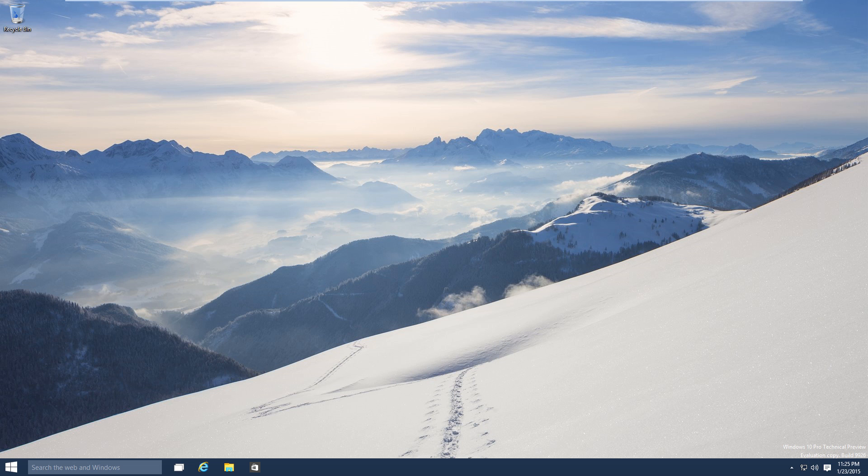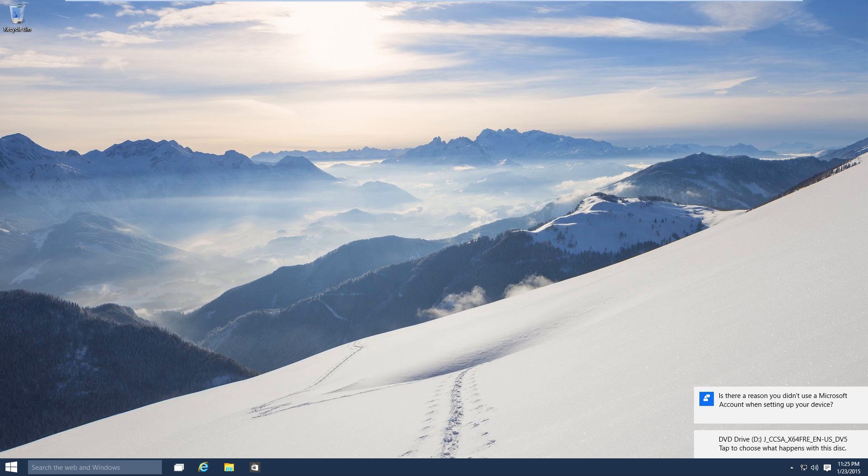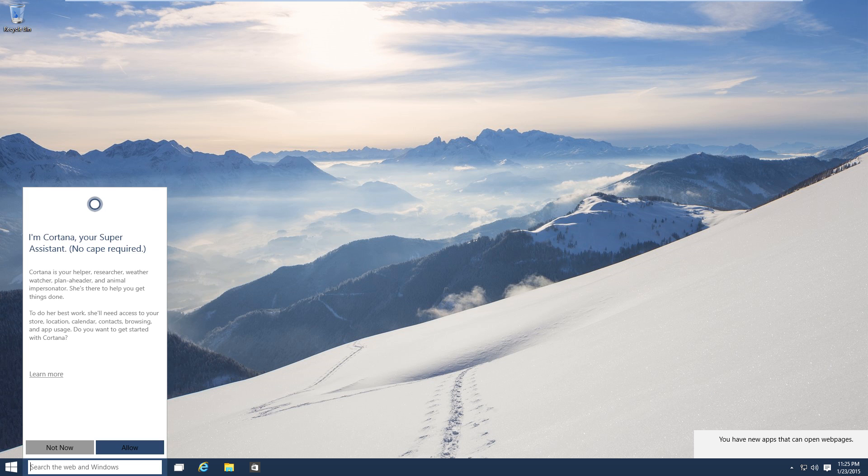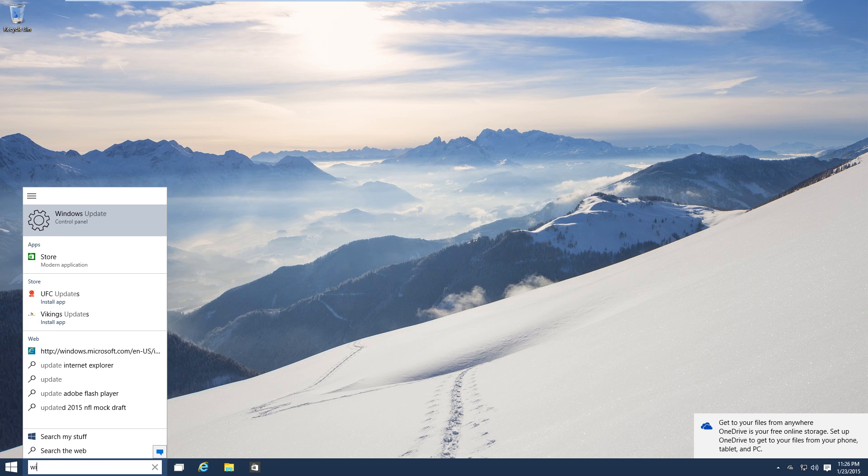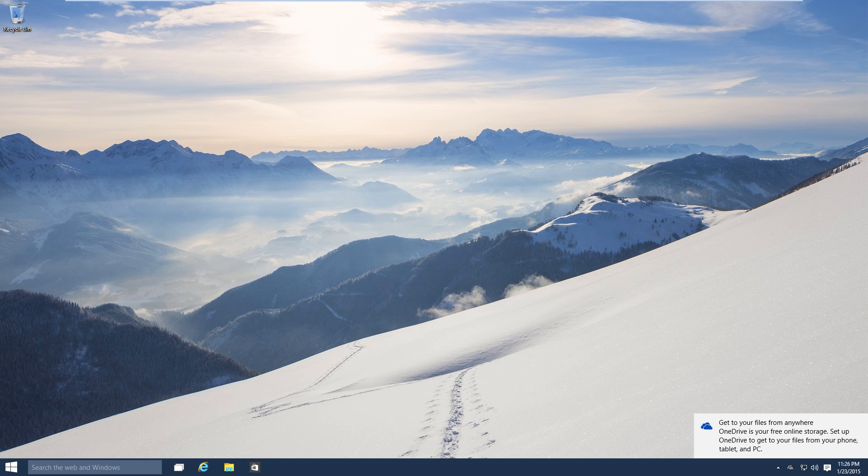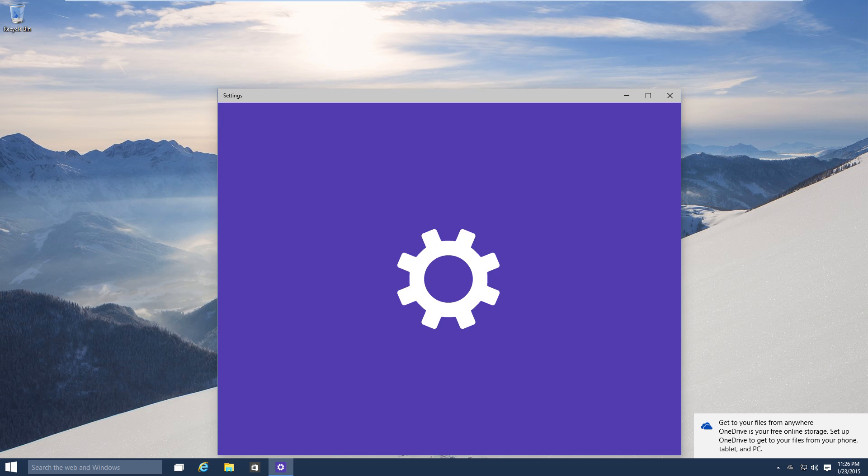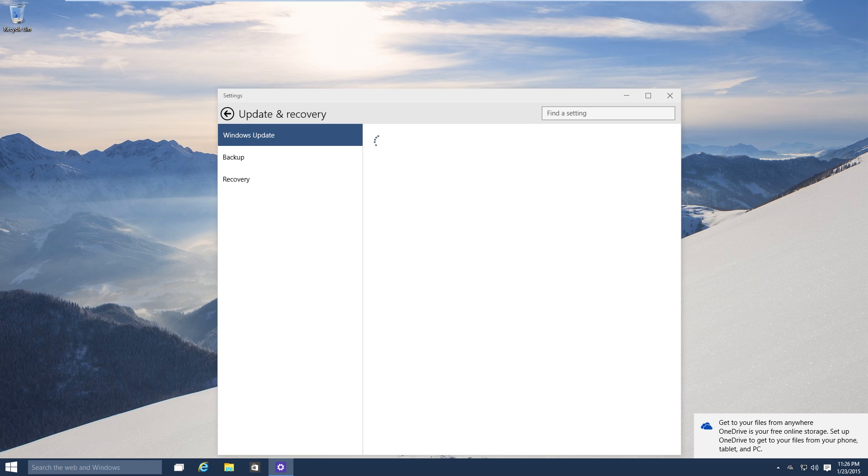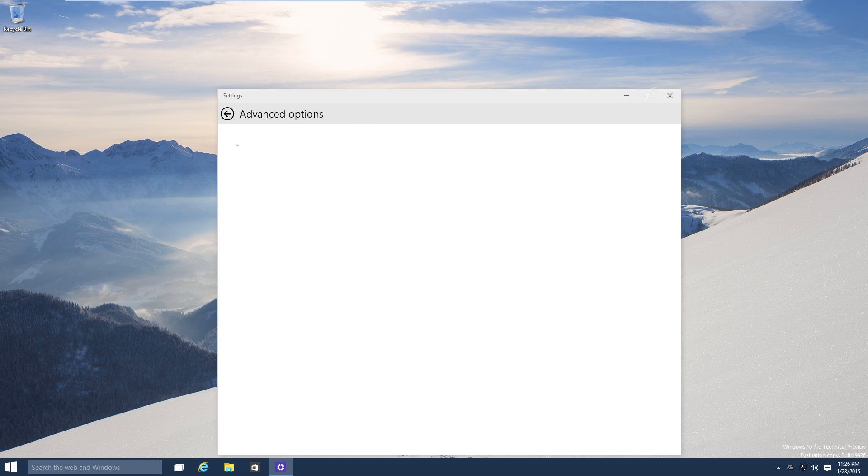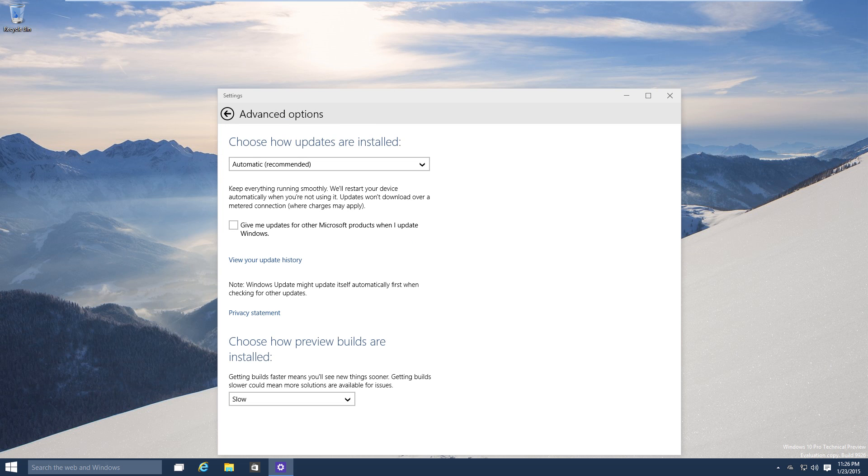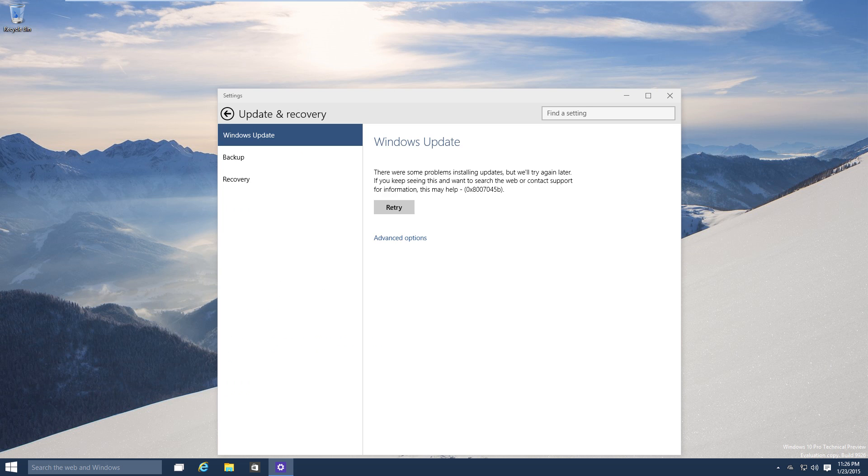All right so right now let's take a look at Windows Update first. Yeah they have the search bar down there, you're supposed to be using Cortana eventually, but it's the same way as the previous technical preview, it's required updates so nothing new there really.